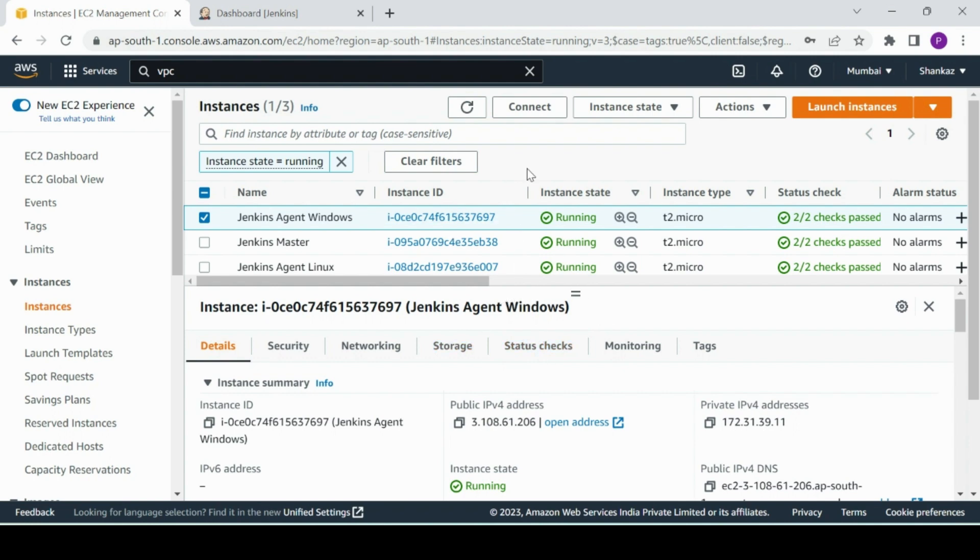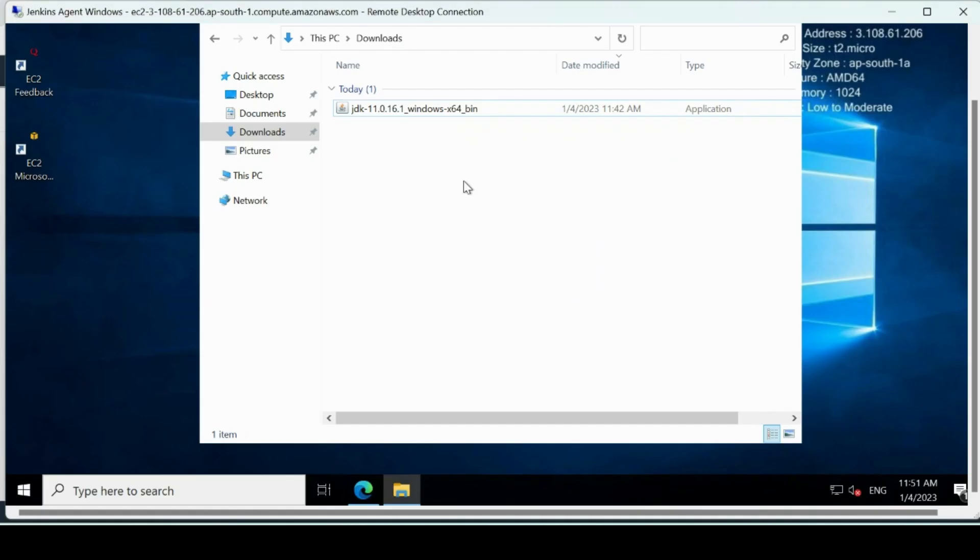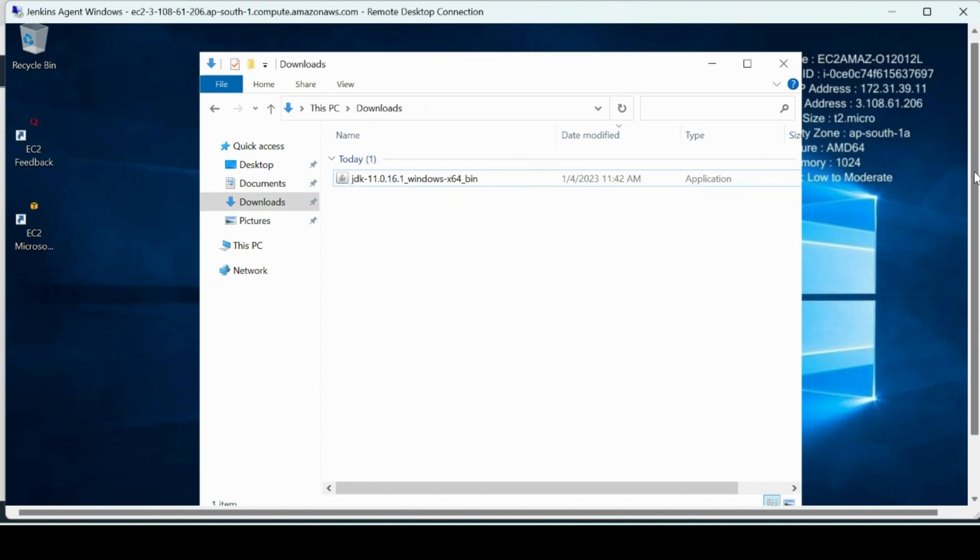The Jenkins master has Jenkins installed and we have connected Jenkins Linux agent to the master. Now we are connecting Jenkins Windows agent to the master. The agent and master are nothing but EC2 instances on AWS. I am already logged in here.